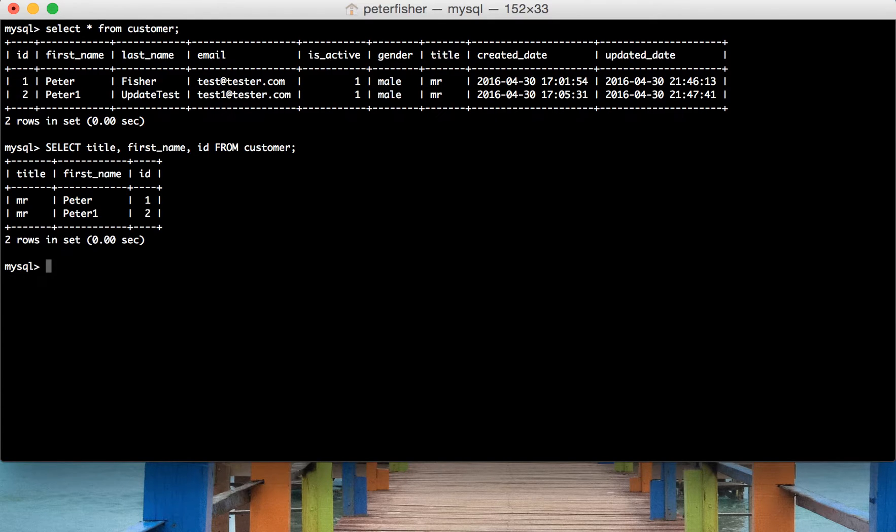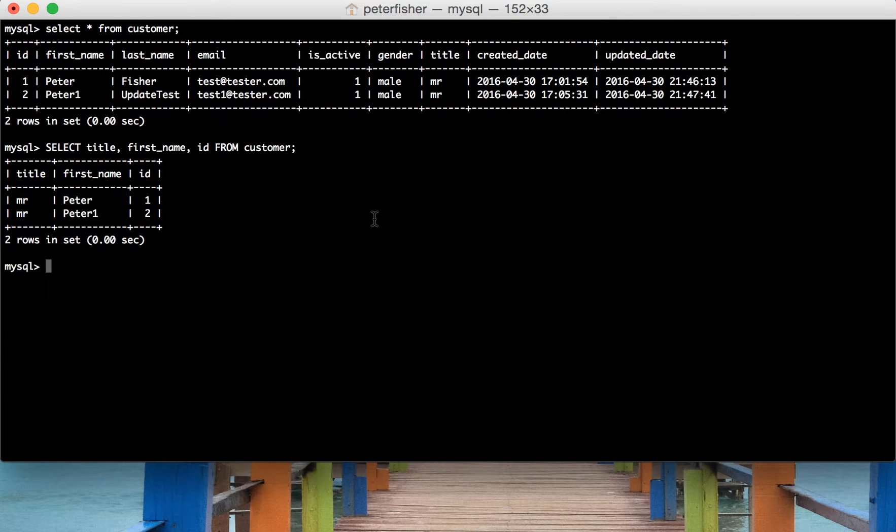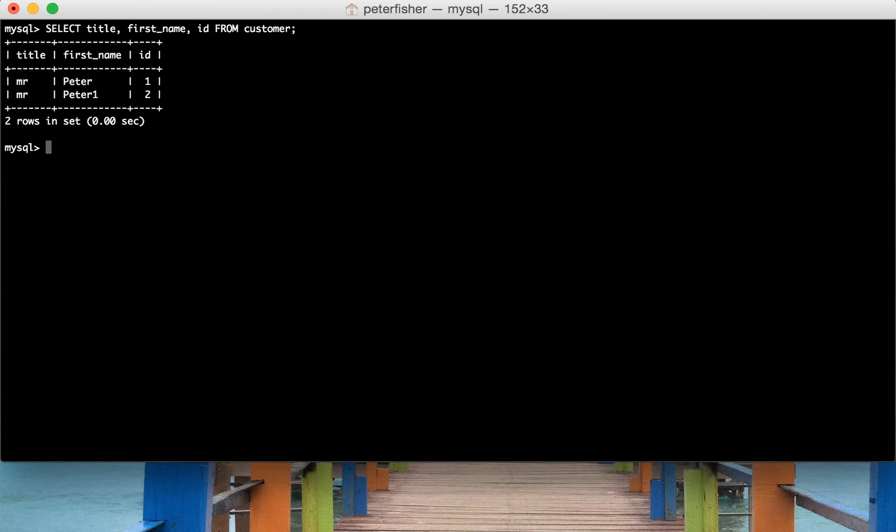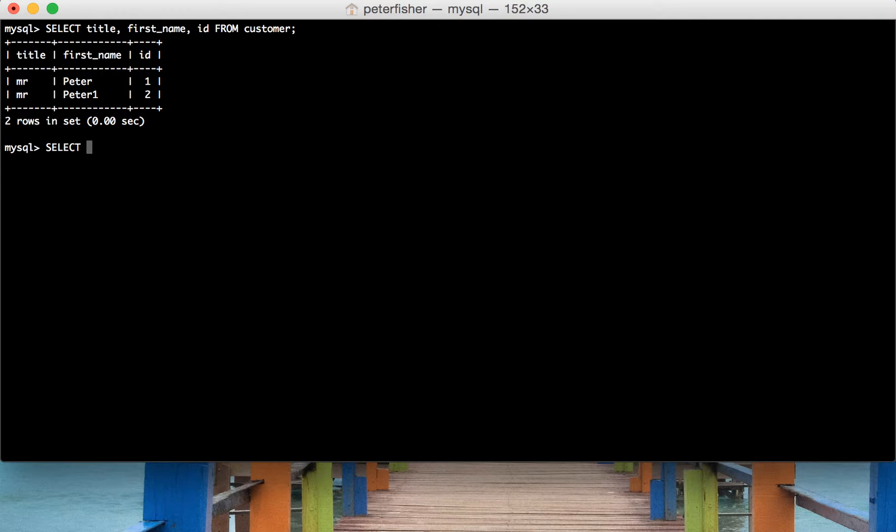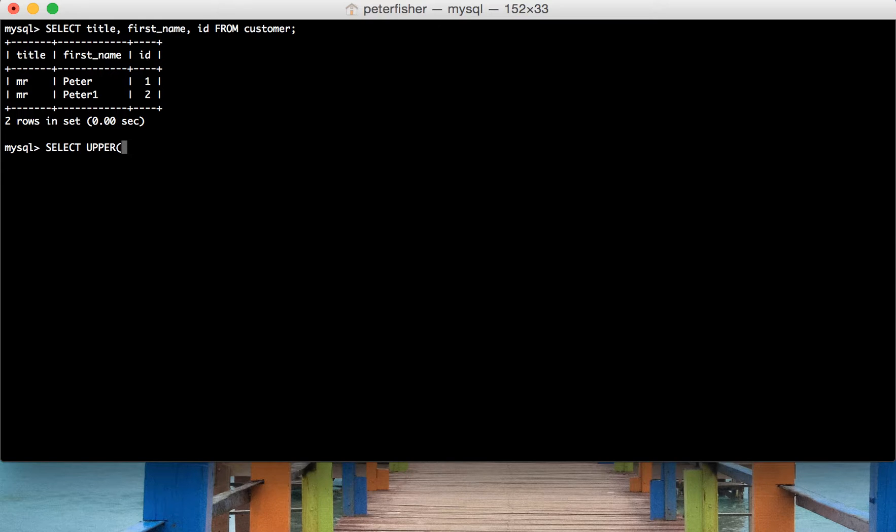Okay, so we're going to work with these fields at the moment. So I will bring that up and we want to uppercase the title so upper and then put in the field name that you want to uppercase so title,